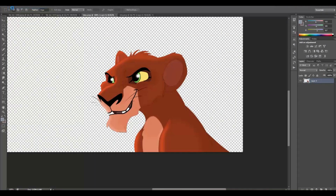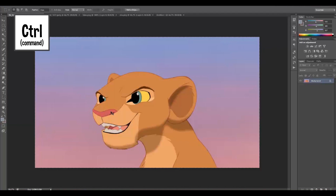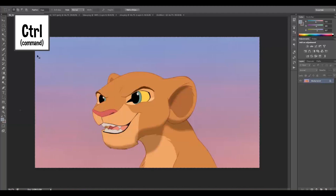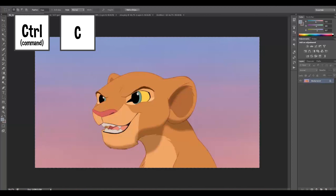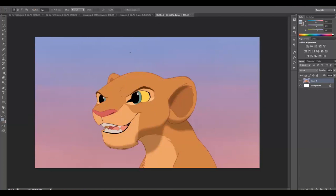You need to create a new document, then take the Nala picture. Press Ctrl+A to select everything, Ctrl+C to copy, and then Ctrl+V to paste it on your new document.